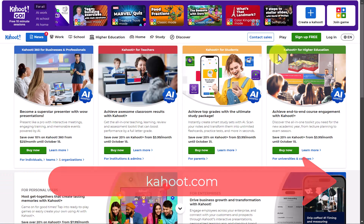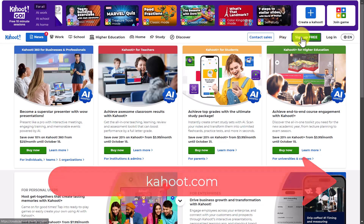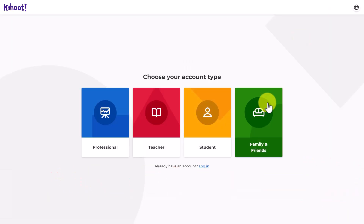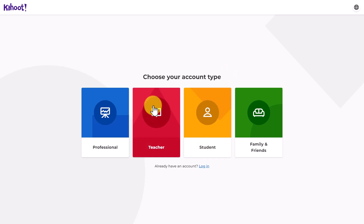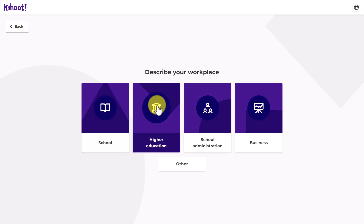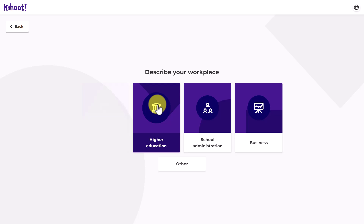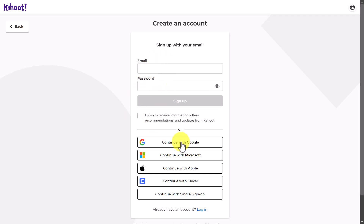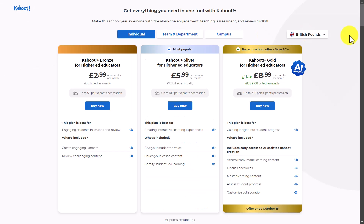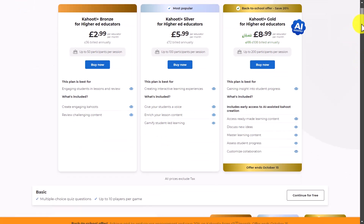I'm going to create an account from the beginning so you can see the whole process. We need to click on 'Sign up for free.' When you sign up, you've got options for the type of account — we're going to choose 'Teacher.' I'm going to choose 'Higher Education' because that's where I work, and I'm going to sign in with my Google account.